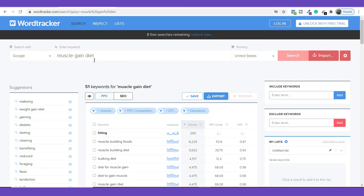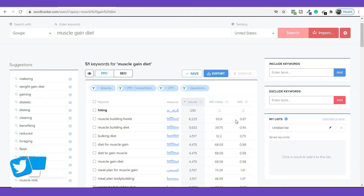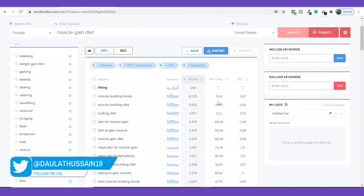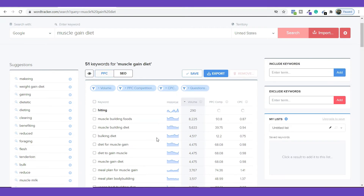For example, if you have a product related to muscle gain diet and you want to run an ad on Google, you can use this tool to find out how much money you'll have to pay in terms of PPC — whether someone sees your ad or clicks on it. You can do that analysis from here as well, so just play around with the tool to find the right keywords.